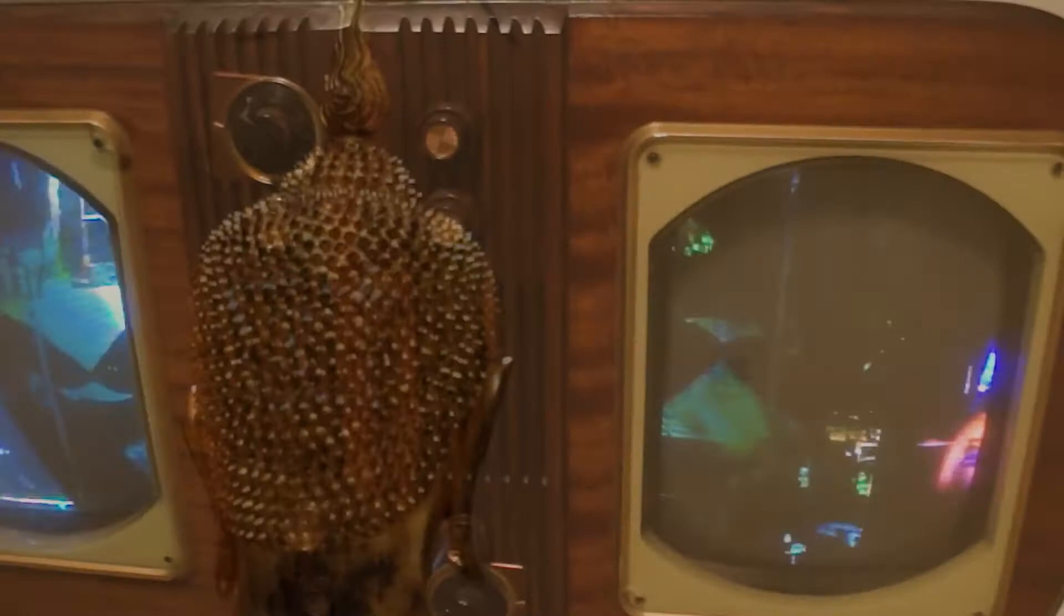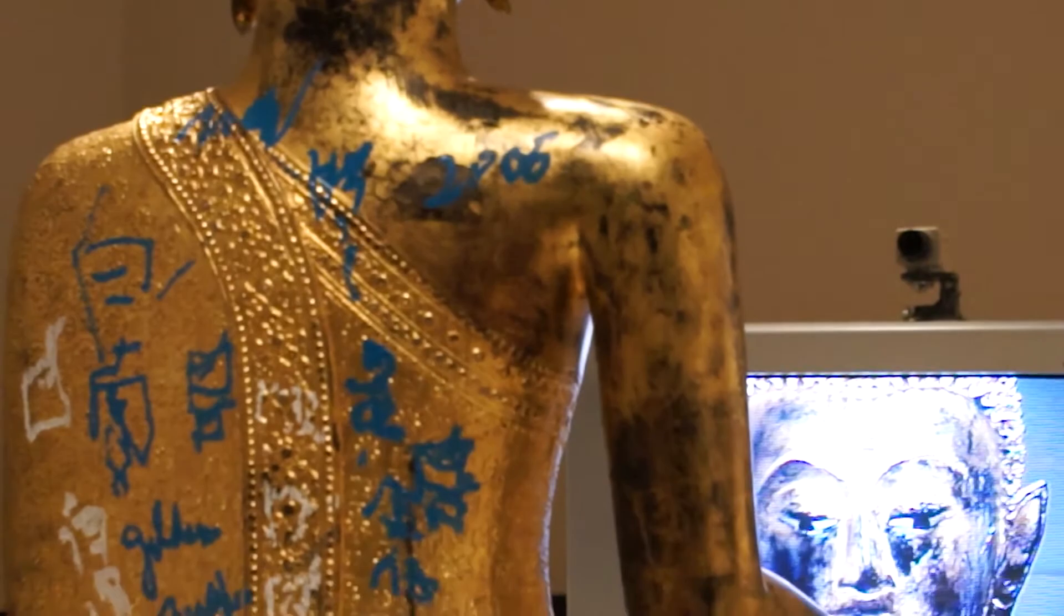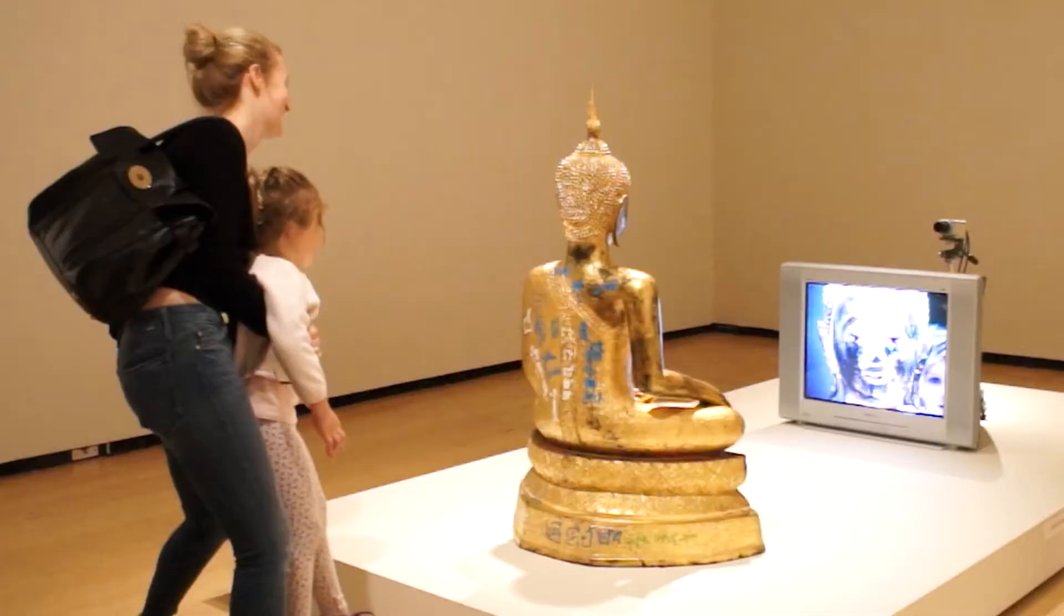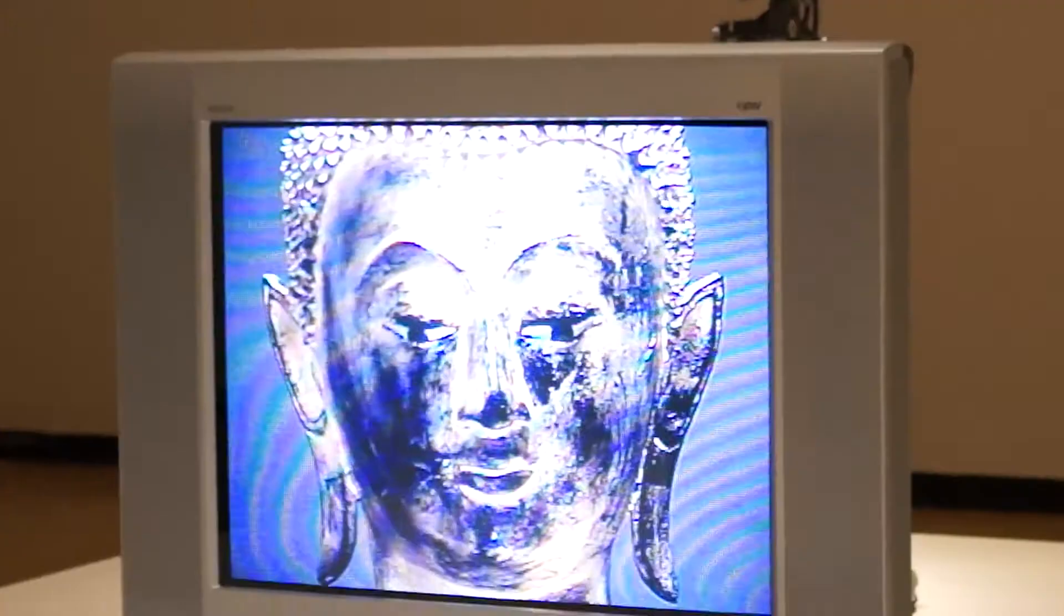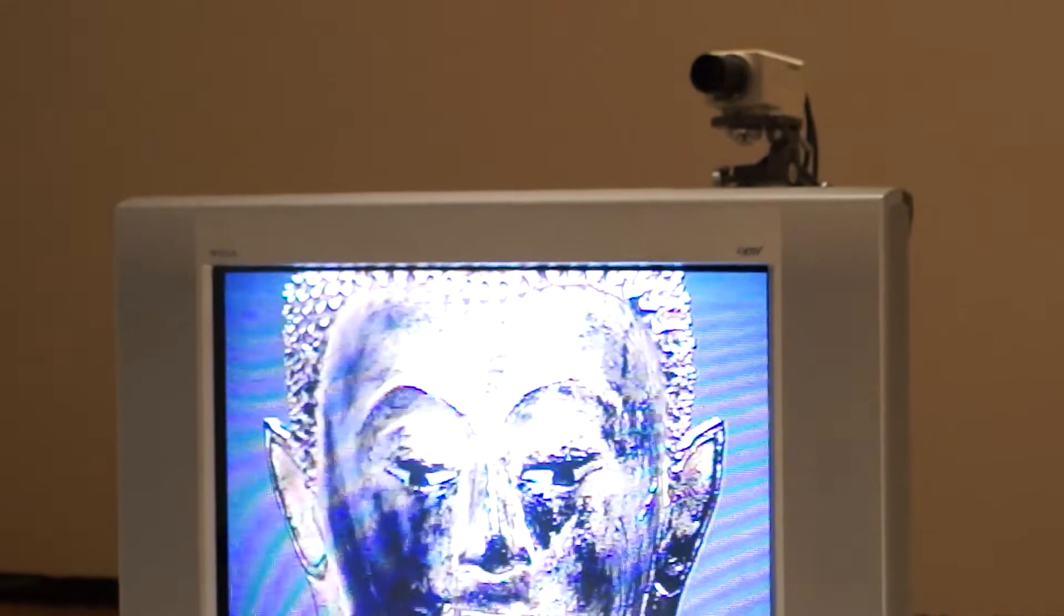This work here is called Golden Buddha from 2005, and it's towards the latter part of the artist's life. He passed away in 2006. It is also very humorous because this Buddha kind of plays on this irreverent attitude that the artist had throughout his practice.